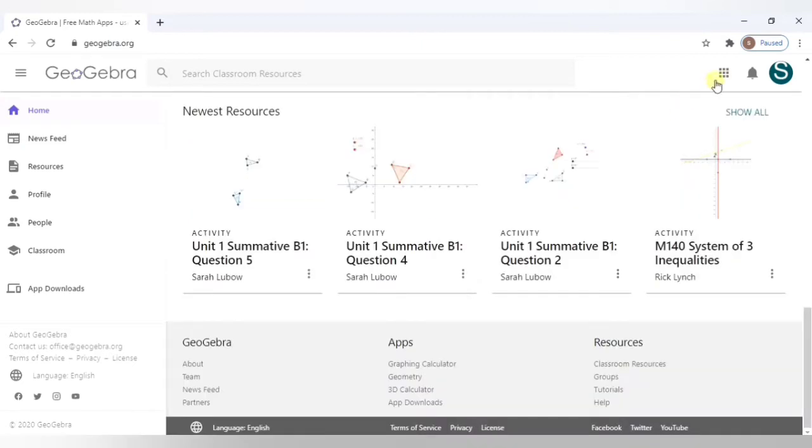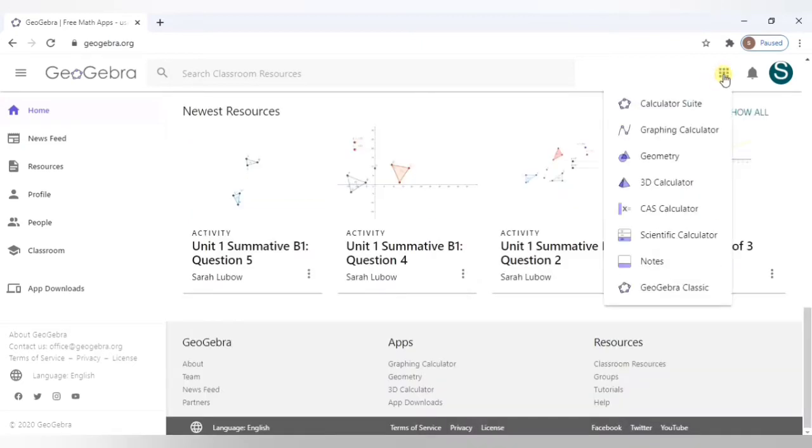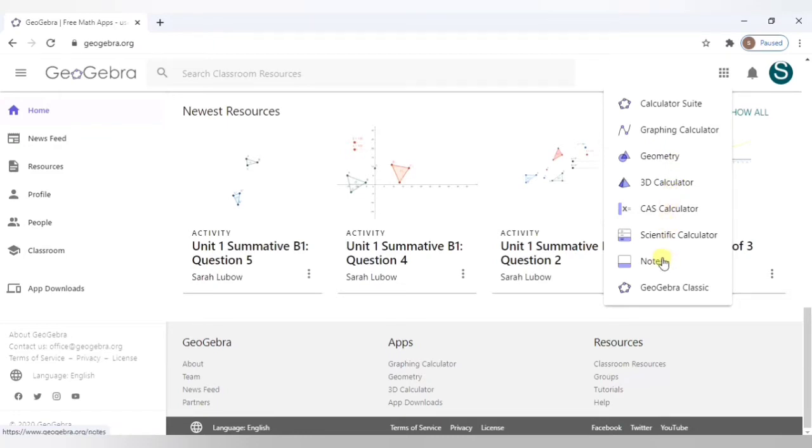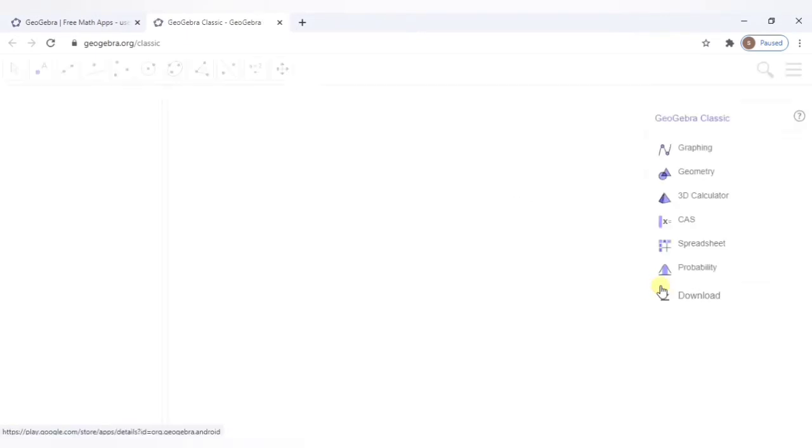If you click on this grid we see there are various options. These are different applications of GeoGebra. You can choose any one of them: Calculator, graphing calculator, geometry, 3D calculator, CAS calculator, scientific. You can write notes using these and then GeoGebra Classic. I have used GeoGebra Classic for creating my resources.